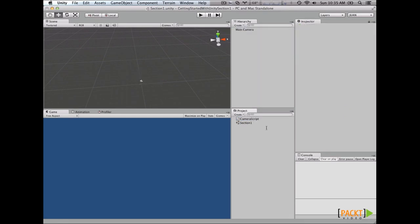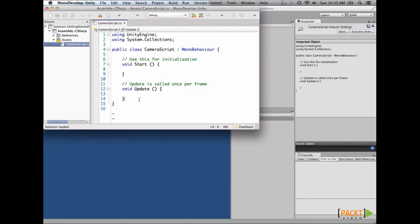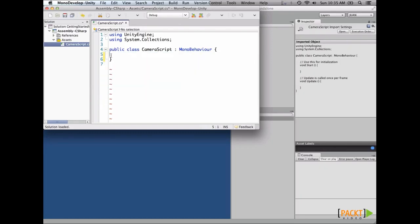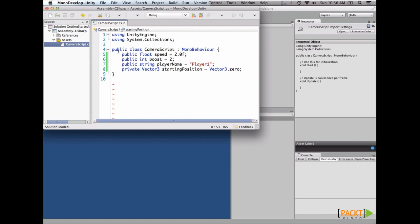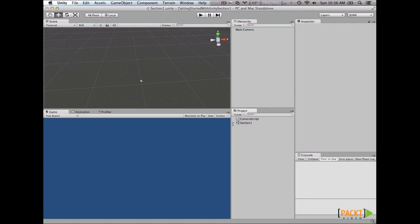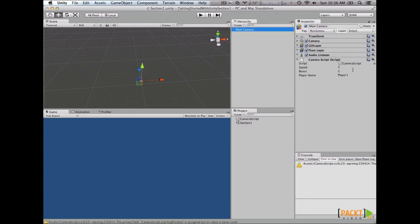We attach the CameraScript to our inspector, then open the script. Let's remove the functions we're not going to use and add a couple of variables: our speed, boost, player name, and a starting position. Notice that the starting position is a private variable. Let's save this script and go back to Unity. After it compiles, let's check the main camera — here we have our three variables.